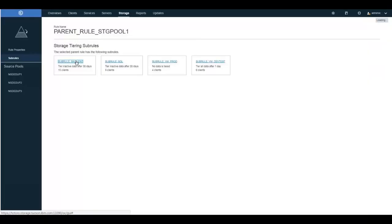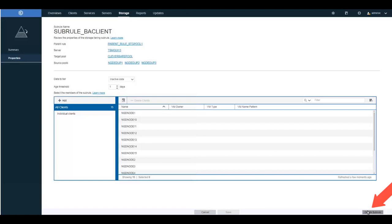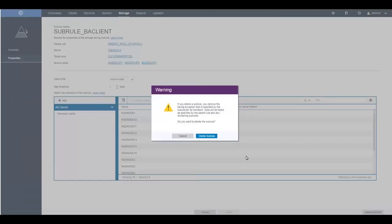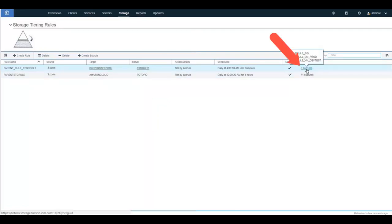Back in the storage tiering subrules, let's show how to delete a subrule. Click on the subrule, then click Modify, choose to delete the subrule, and at that point you'll get a warning — go ahead and click Delete Subrule again. Now you'll see that instead of four subrules, we have three subrules assigned to this parent rule.